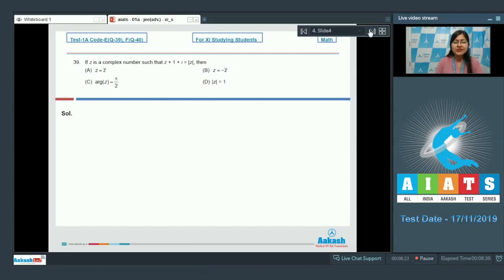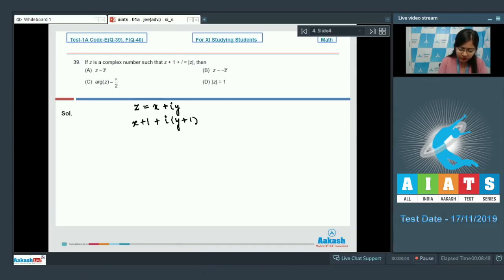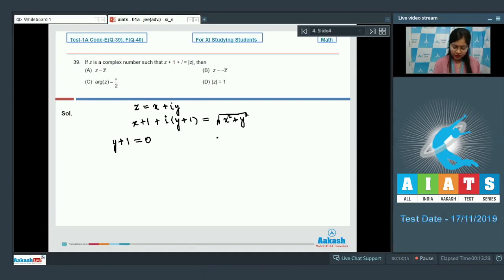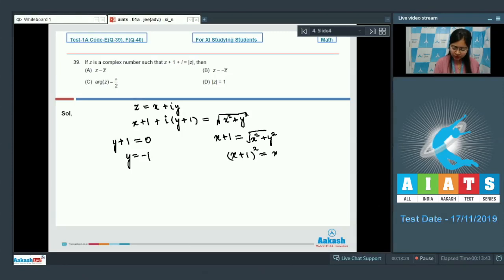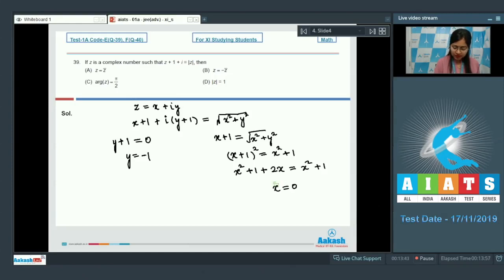Next is question number 39, which says that if z is a complex number such that z plus 1 plus iota is equal to modulus of z, then we have to answer the following questions. Let us directly put z equal to x plus iota y. We get (x+1) + iota(y+1) equal to √(x² + y²). Equating imaginary parts gives y plus 1 equal to 0, and equating real parts gives x plus 1 equal to √(x² + y²). So y equals minus 1, and substituting back gives (x+1)² = x² + 1, which simplifies to 2x = 0, so x = 0 and y = minus 1. Our complex number is minus iota.